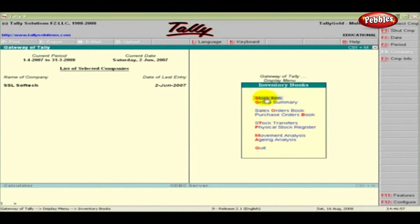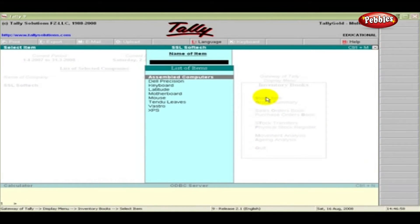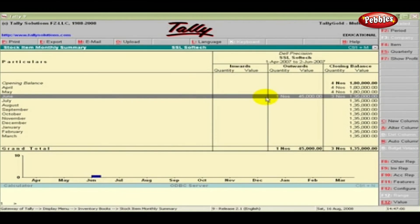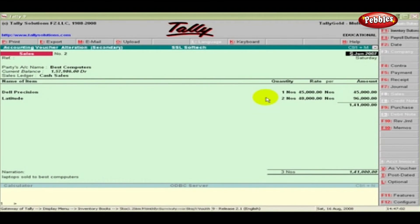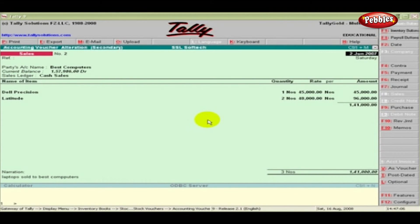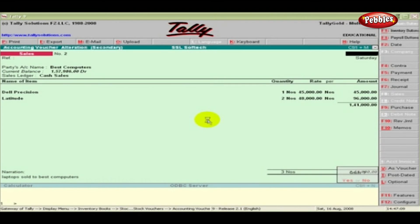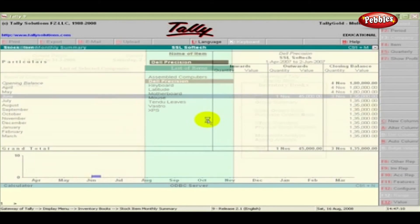Highlight the item and press Enter to step down to the next level of detail in a report. Repeat this process until you reach an individual voucher. Similarly, step back to higher levels by pressing Escape.